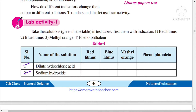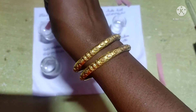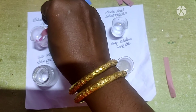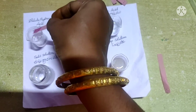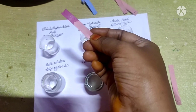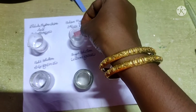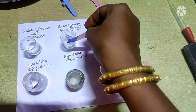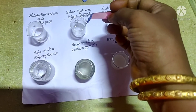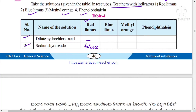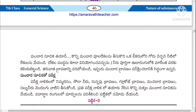We will test these solutions with the indicators. We have four indicators: red litmus, blue litmus, methyl orange, and phenolphthalein. First, take a red litmus paper and dip it in dilute hydrochloric acid — there is no change. Then take red litmus paper and dip it in sodium hydroxide solution; it turns blue, indicating that the given solution is a base.